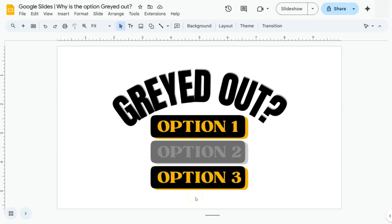In today's video, I'm going to show you why your options are grayed out here in Google Slides.